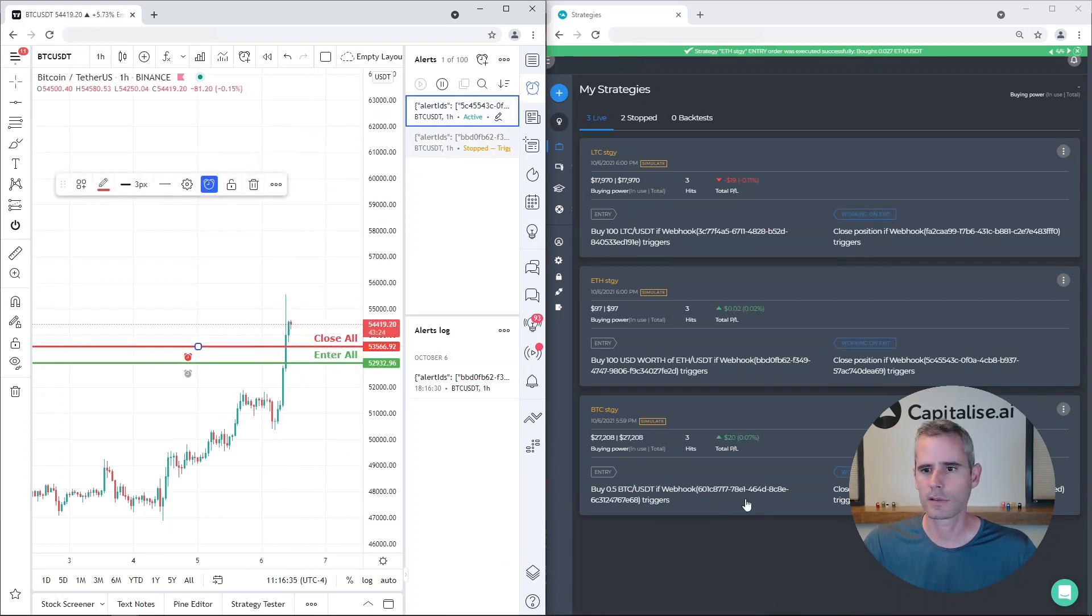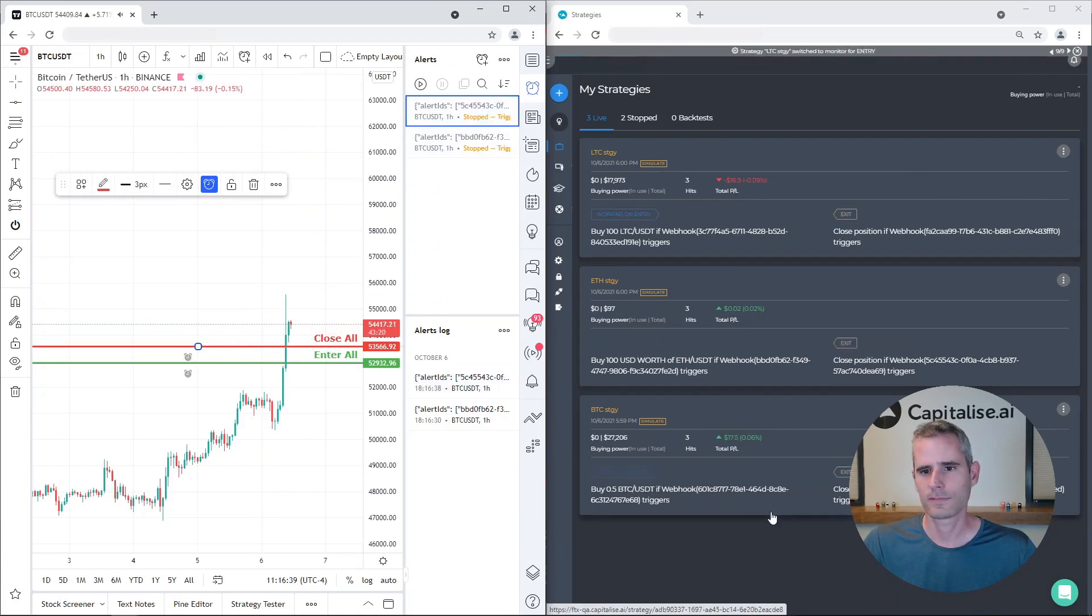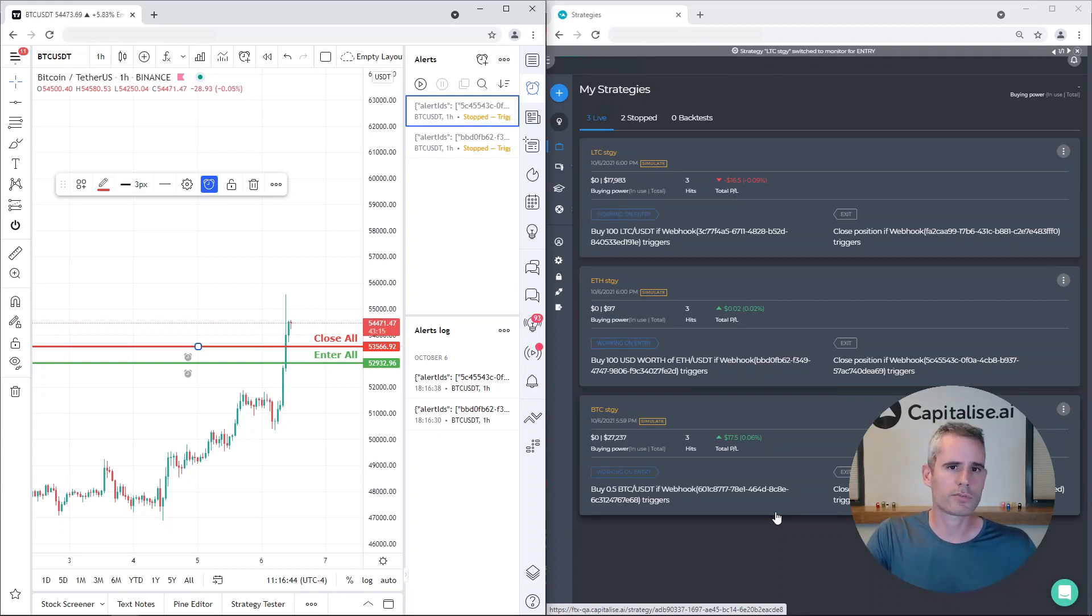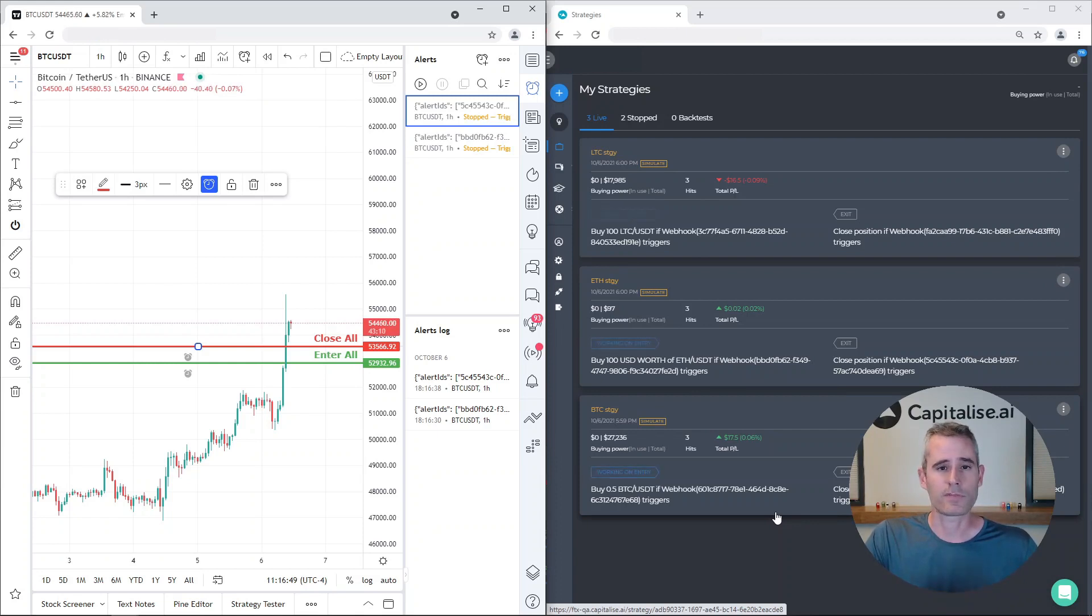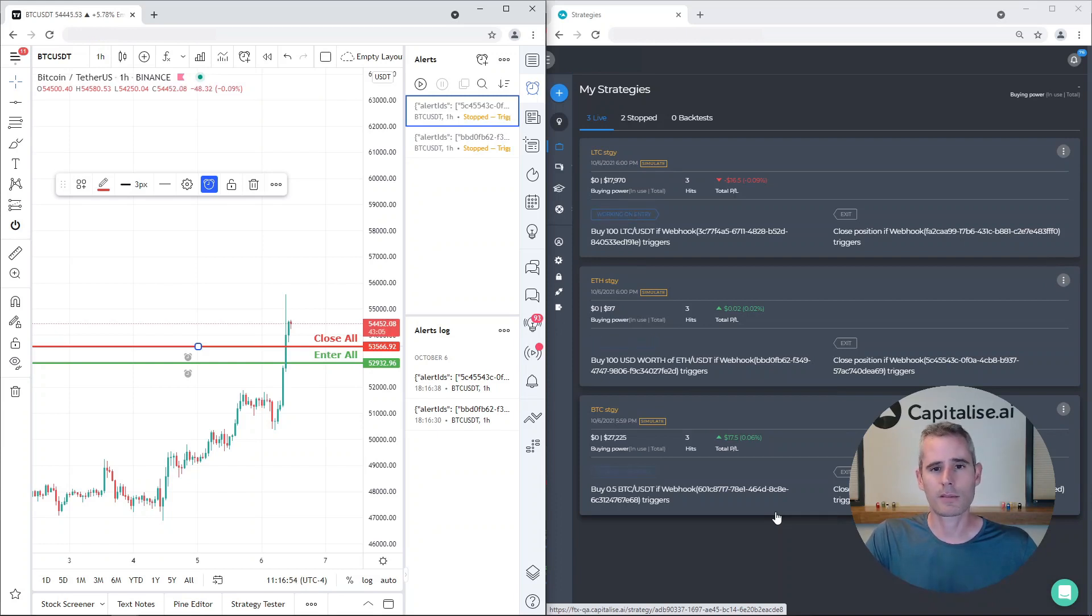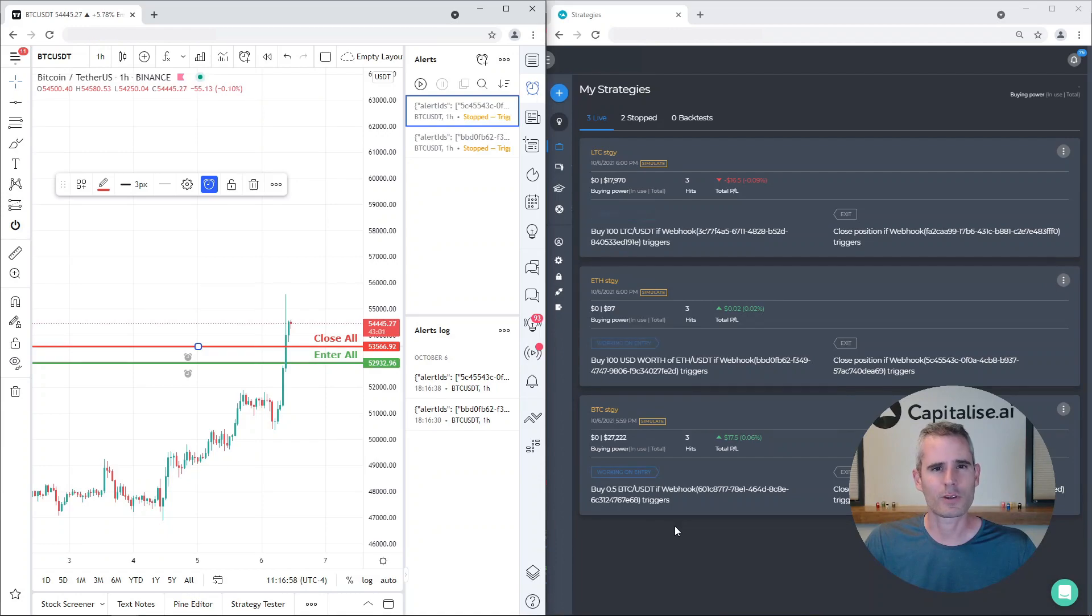So this is a very convenient way to trigger multiple strategies - maybe on multiple assets, maybe different values, different amounts - and another great way to close all of my open positions at the same time if something happens and I want to do so. Thank you very much for watching.